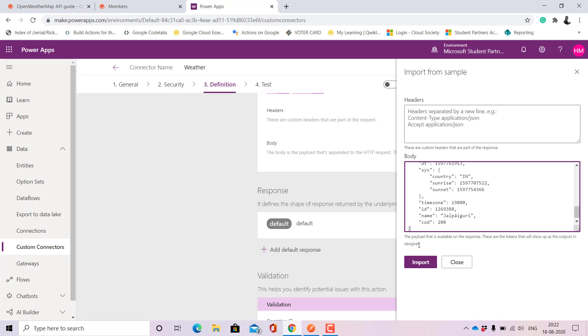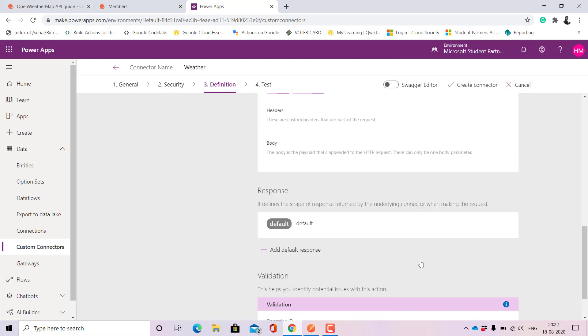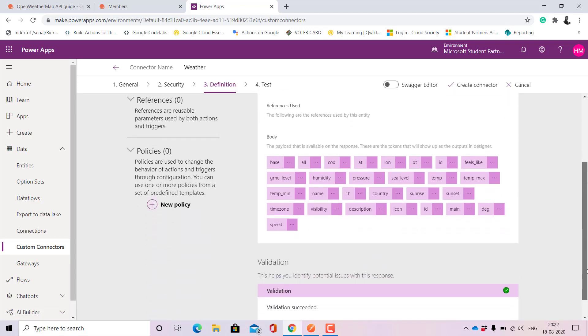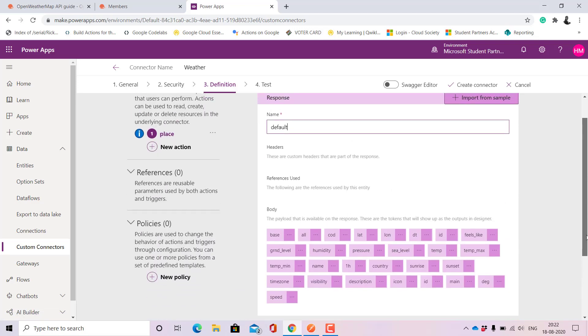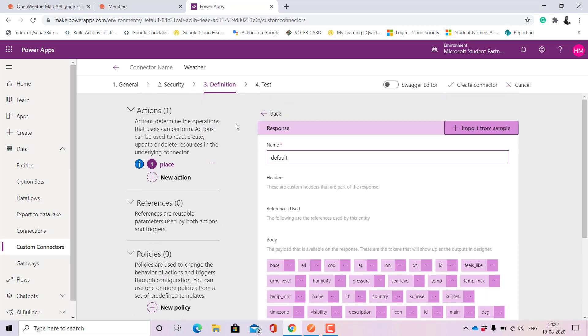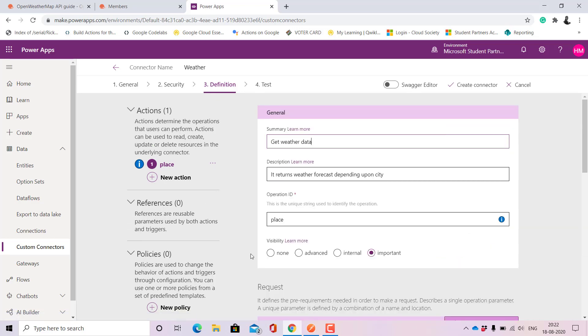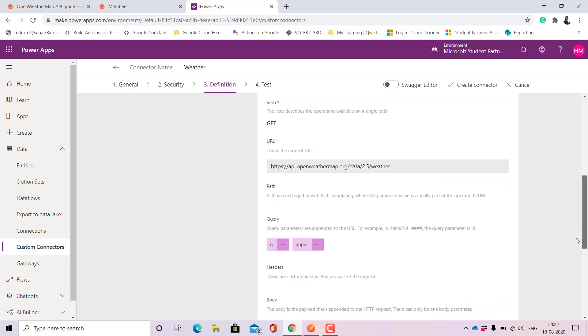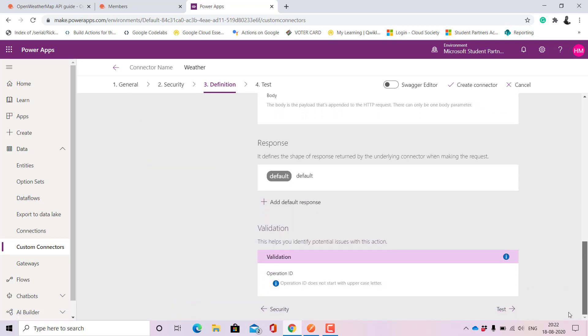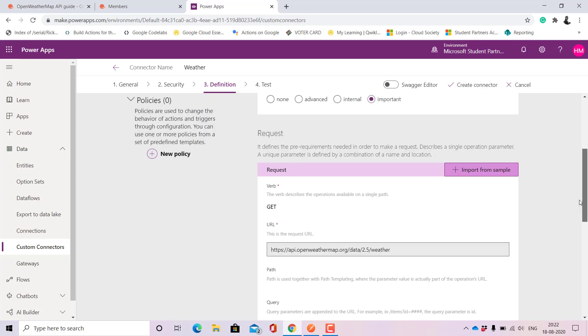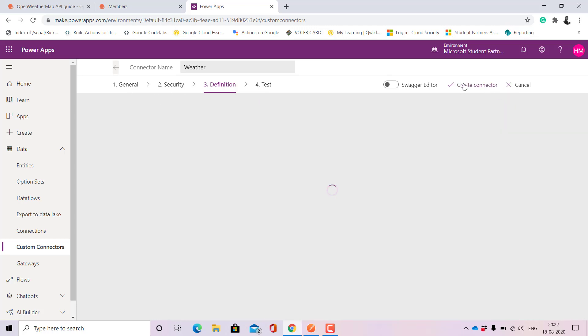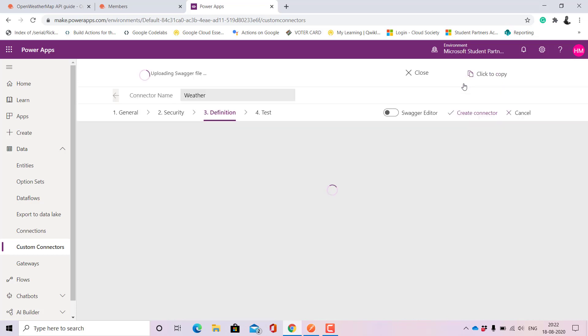Then let's add a default response. For default response we'll be needing the JSON. Let's just copy paste this JSON here and import it. When we click here we can see all the data that it will keep returning us. Then let's click on back and see if we are missing on any step. Basically this is it and let's just create the connector.